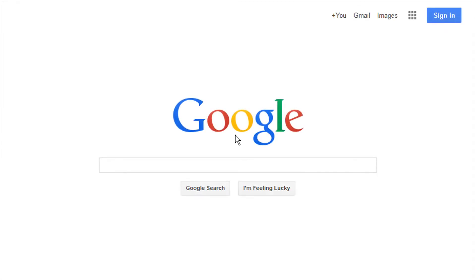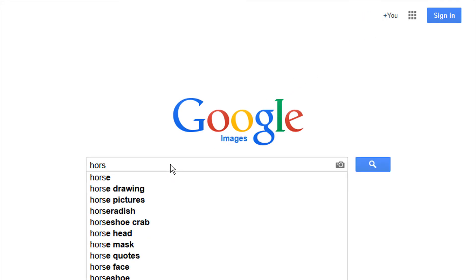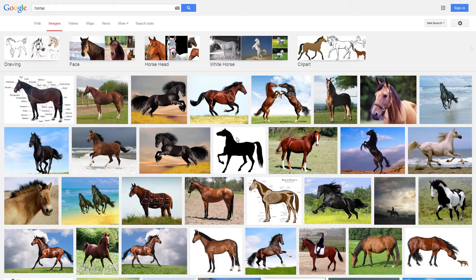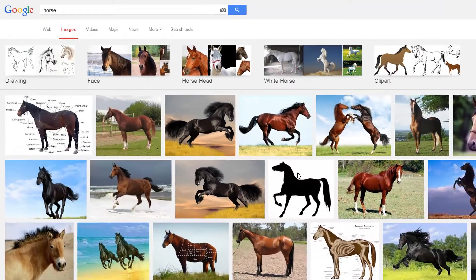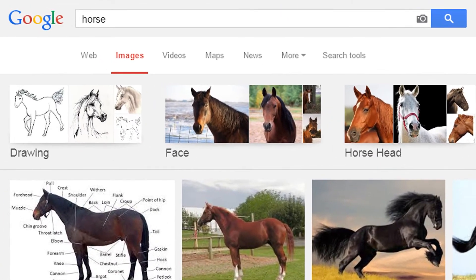Google Images contains millions of images and you can search for copyright cleared images that have been labeled for reuse. Enter your keyword into the search box and click the search button. You'll be directed to a page with several images to choose from; however, to make sure you access the right copyright cleared images,